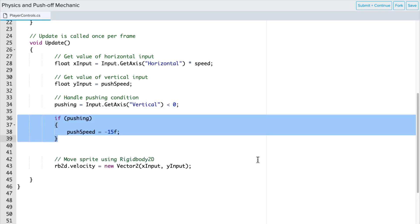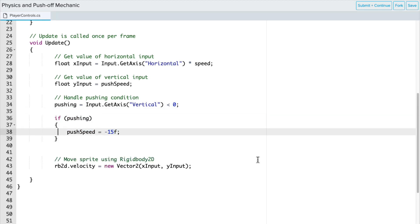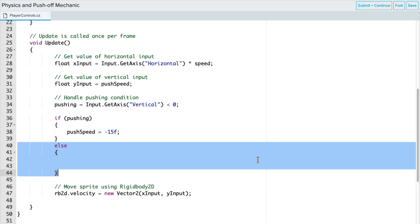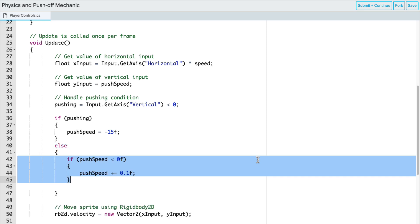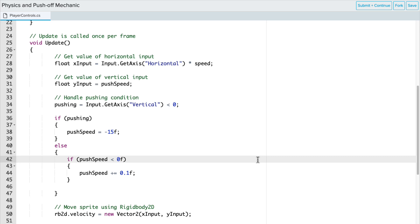In our first if-else statement, if pushing is true, let's change the push speed value to negative 15f. It's a float variable, so we need the f and negative because we're going down the slope. We're going down the screen. If it's not true, then else we want to add another if statement. And this is basically because we could say, if it's not true, change that push speed back to zero right away, but we don't want to do that.